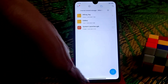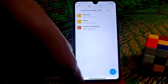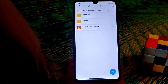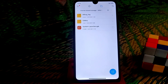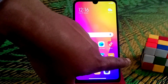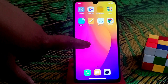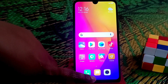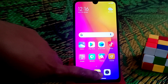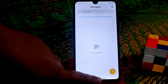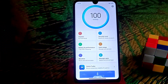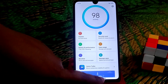You guys can see we already have the pill here — the button which is the Android 10 navigation gesture — and it's working fine. The pill is working fine without any issue, and we will have a new animation on the recent menu.